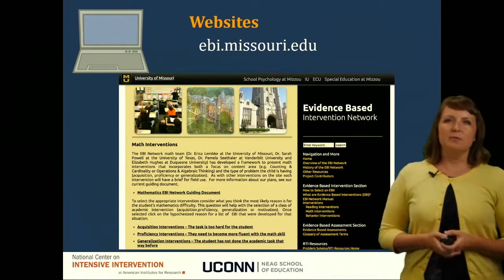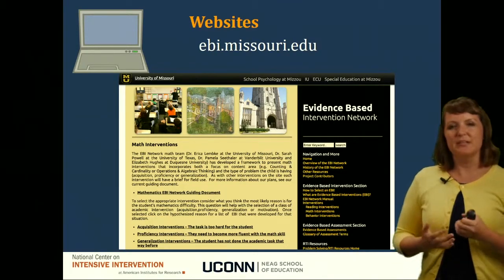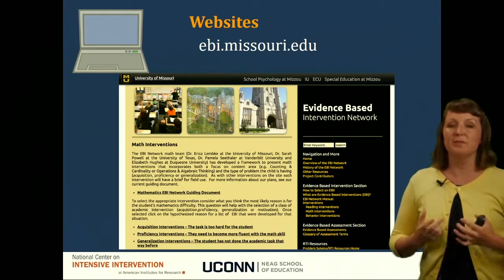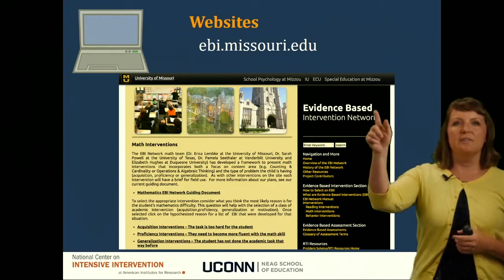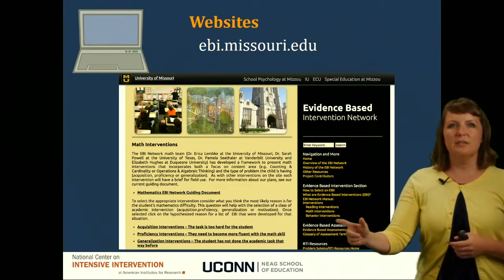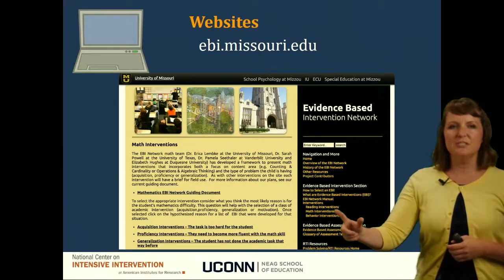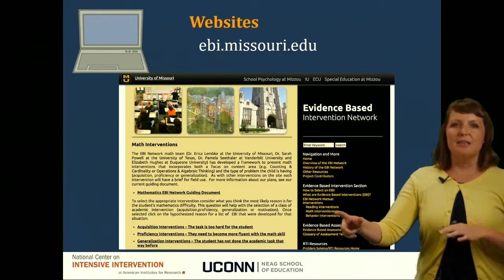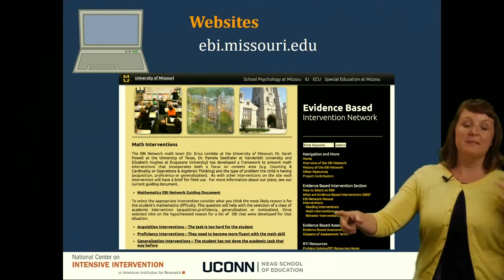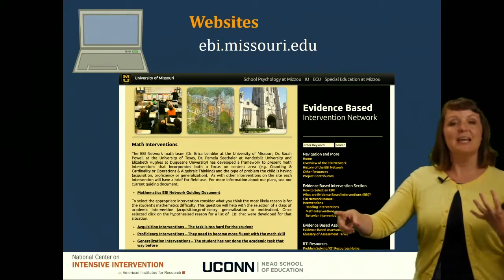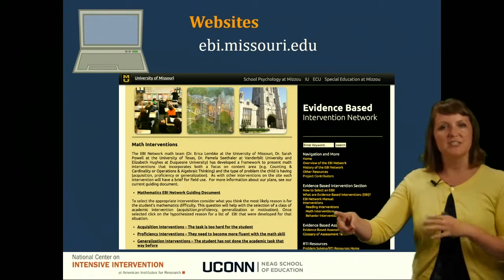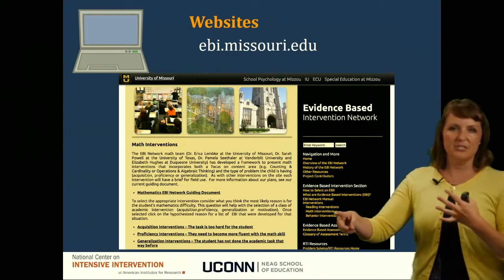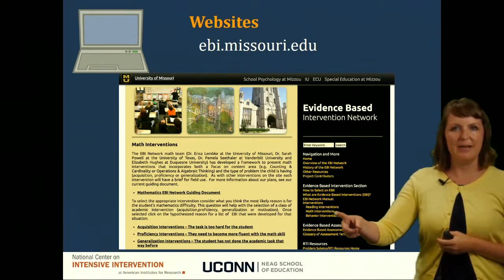Another helpful website is the Evidence-Based Intervention Network from the University of Missouri. If I click on where it says math interventions, you can click on that, and they have a survey of both evidence-based interventions and evidence-based strategies. You can see what the research says about those things related to mathematics.